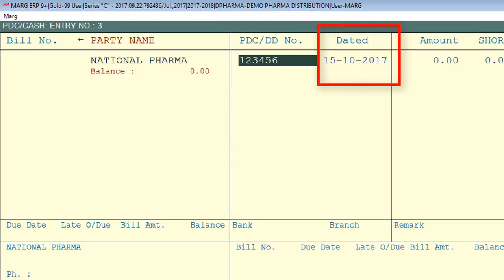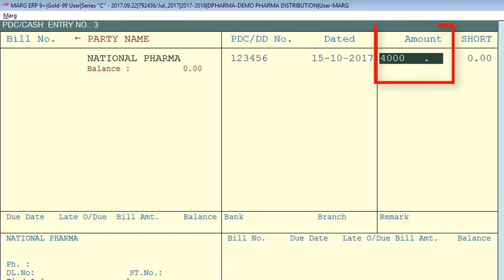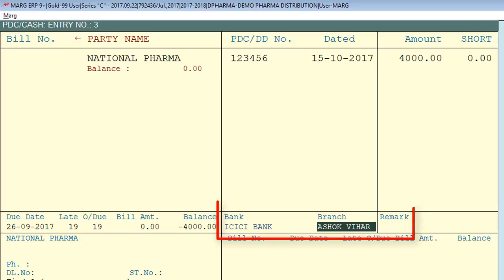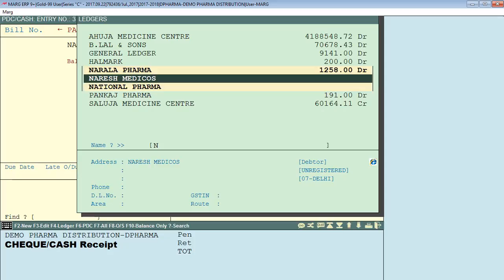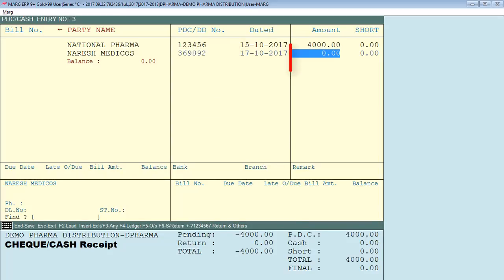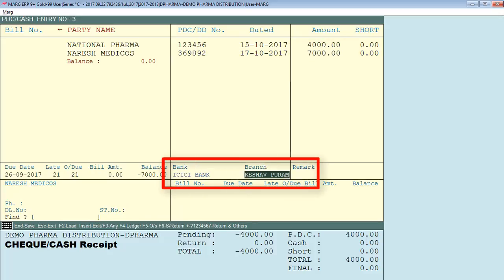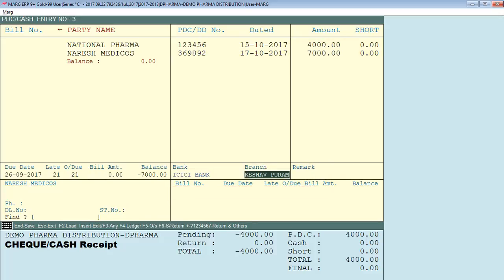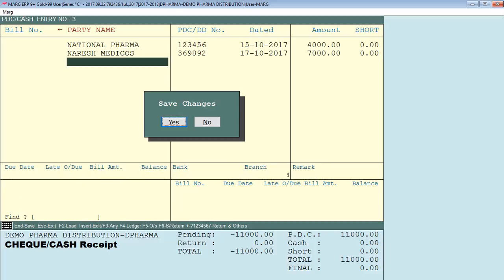Here you will specify the PDC date and then enter the amount. Now specify which bank or branch the PDC is from. Similarly, we receive one more PDC: enter the PDC number, then the PDC date, the PDC amount, and then specify which bank or branch the PDC is from. Then simply press the End key from the keyboard and save.